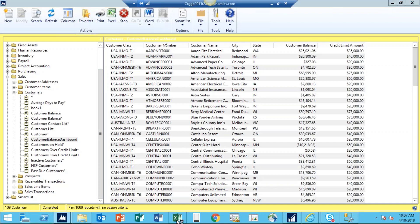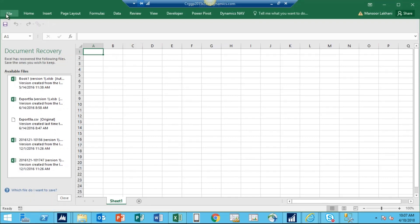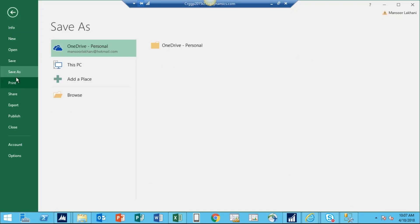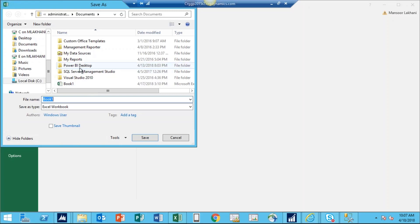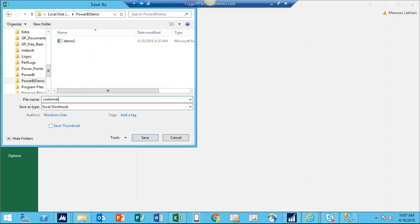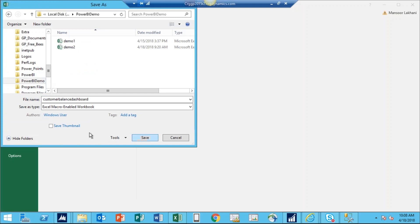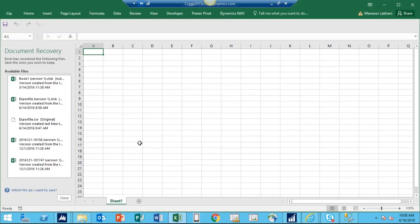Step number two: I'm opening up a blank Excel file and saving it without doing anything. I go to File, then Save As, saving to this PC. I go to the C drive, then to the Power BI Demo folder, and save this file as Customer Balance Dashboard. The trick here is when I select Save As, I select Excel Macro-Enabled Workbook. Now we have a Customer Balance Dashboard Excel file saved as a macro-enabled workbook. I just opened the Excel file and saved it as a macro-enabled Excel file, then closed it.